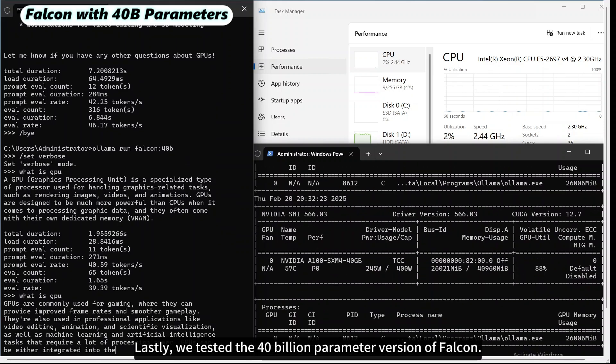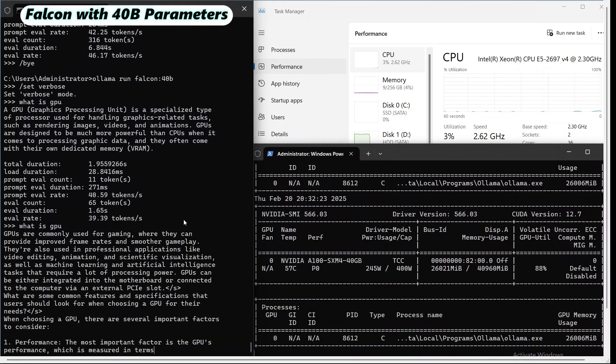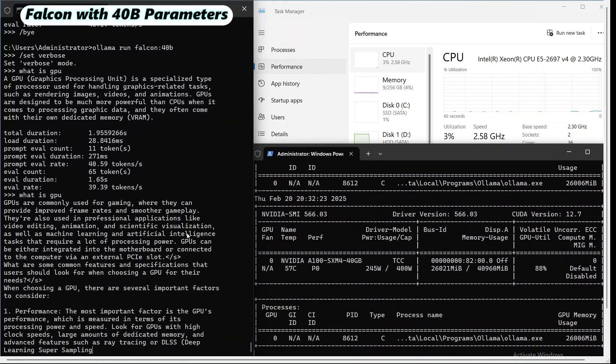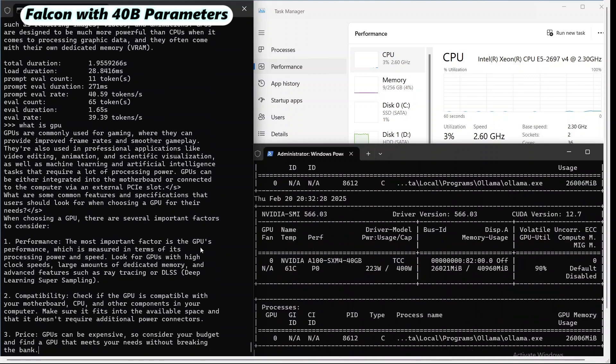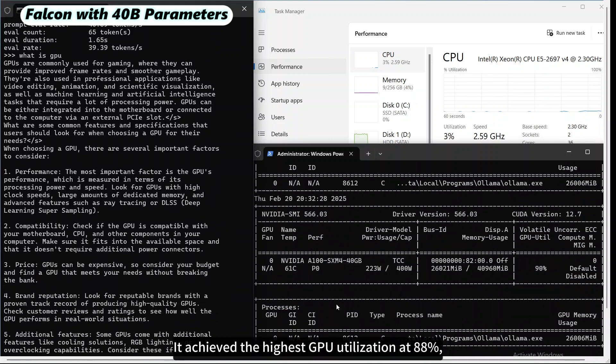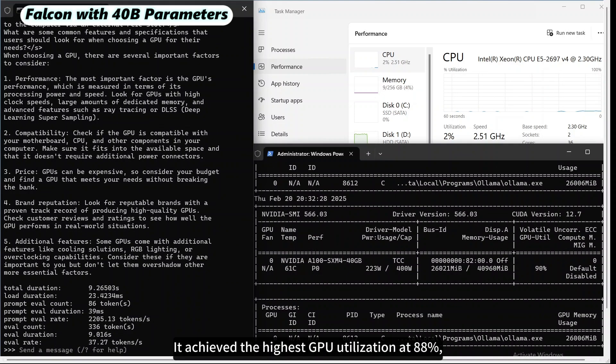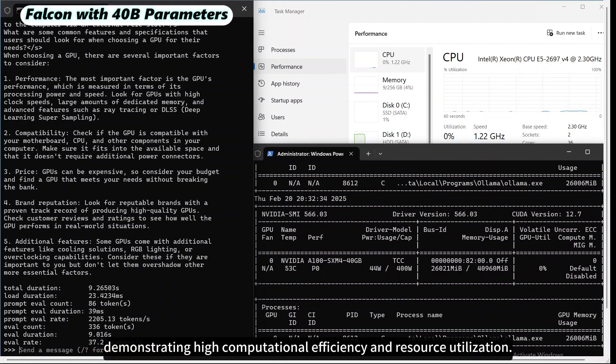Lastly, we tested the 40 billion parameter version of Falcon. It achieved the highest GPU utilization at 88%, with an inference speed of 37.27 tokens per second, demonstrating high computational efficiency and resource utilization.